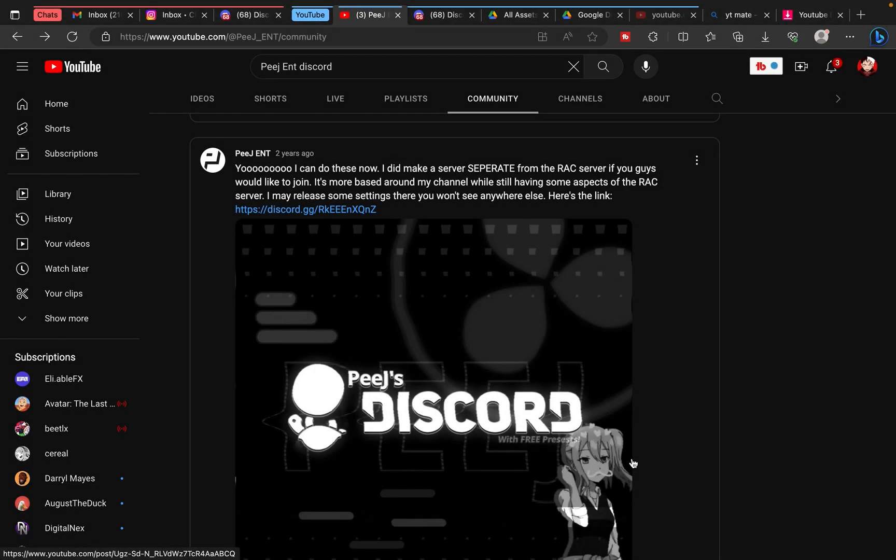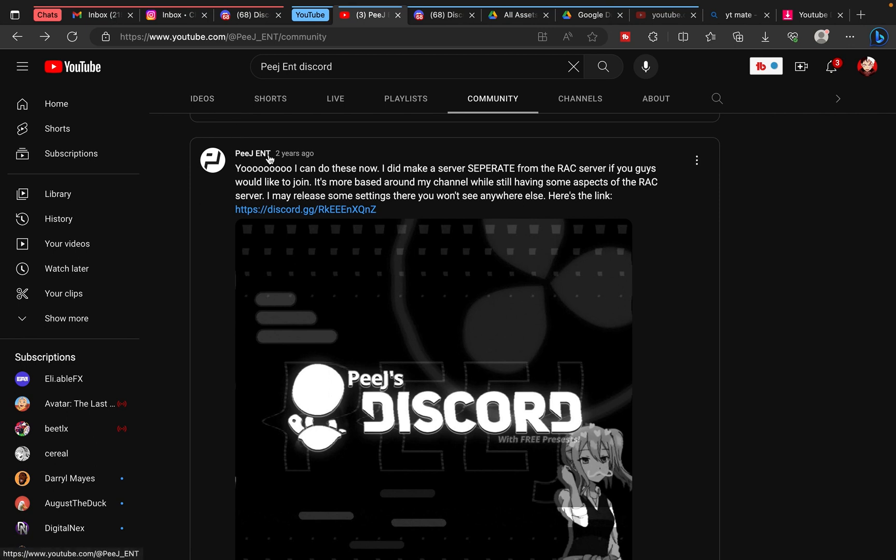What's up you guys, I've gotten a lot of questions on how to get Twisty Transform, so today that's what I'm going to show you. First things first, go to Pige Entertainment's channel and he has a separate Discord server.